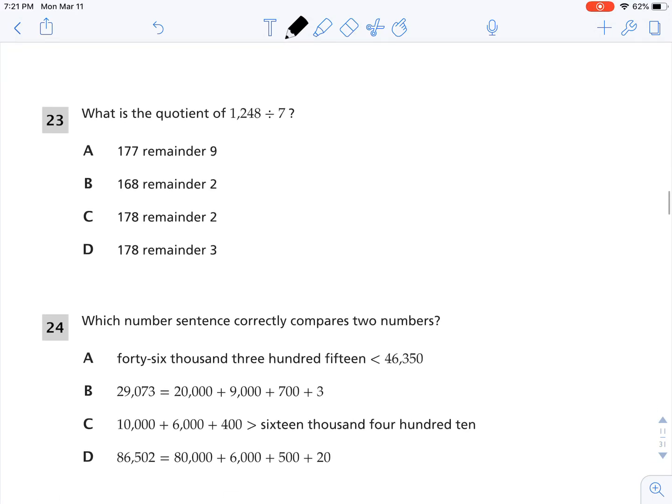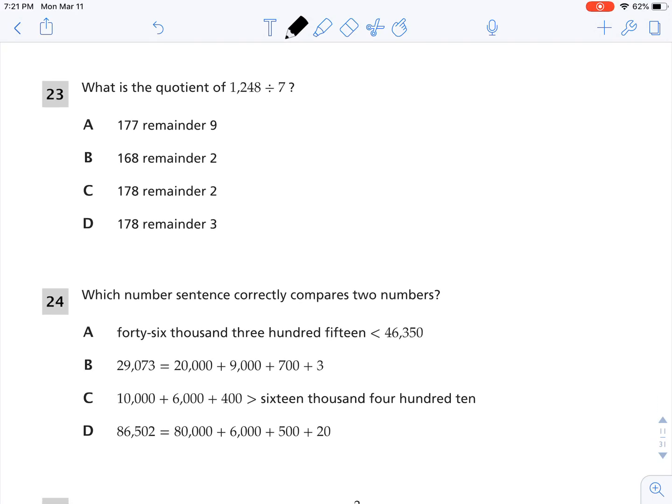Let's look at number 23. What is the quotient of 1,248 divided by 7? Quotient means the answer to a division problem. I'm going to solve this two ways: first with a place value chart, and second with the long division algorithm.